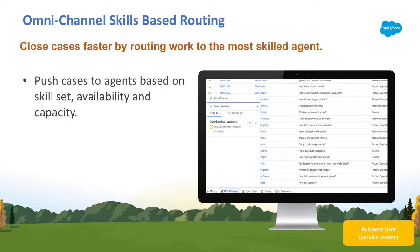Your agents have different skill sets and abilities, and your customers have different needs. That's why with Summer18, you can now assign skills to your agents and route work items to them based on their skill sets with omnichannel skills-based routing.